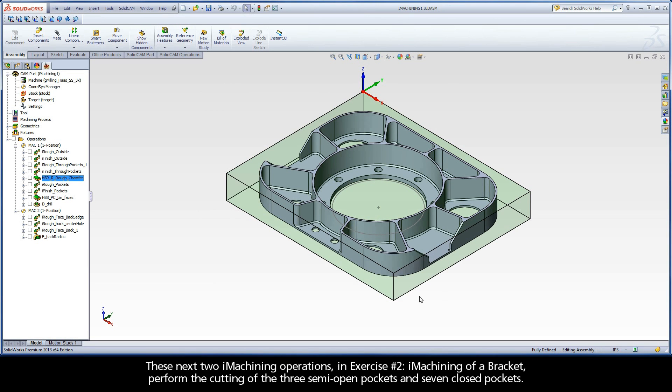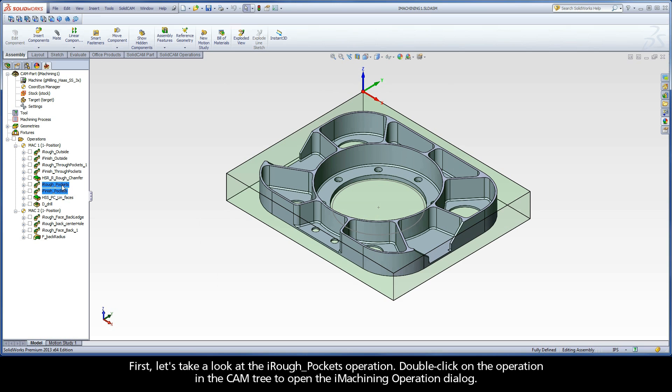These next two iMachining operations in Exercise 2, iMachining of a Bracket, perform the cutting of the three semi-open pockets and seven closed pockets. First, let's take a look at the iRough pockets operation.